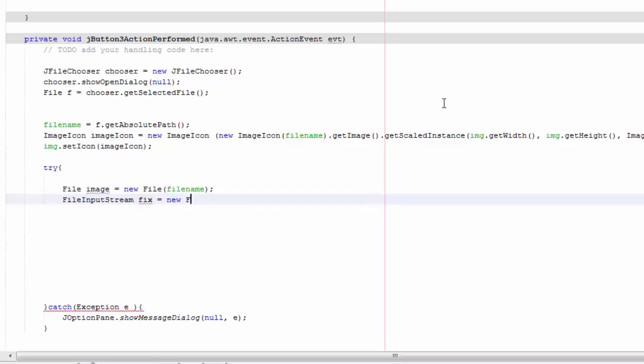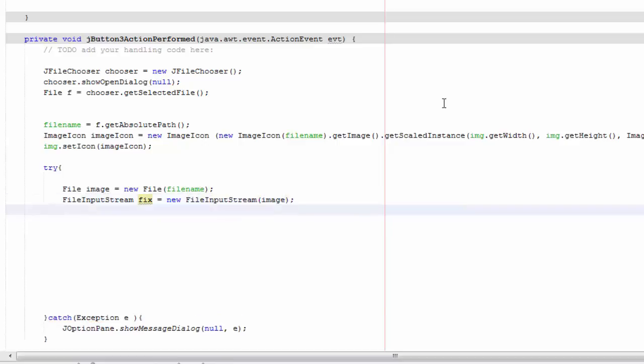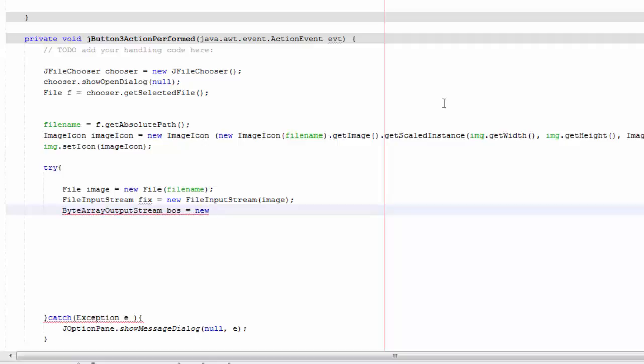new file input stream image. Then we're going to say byte array output stream bos equals new byte array output stream.